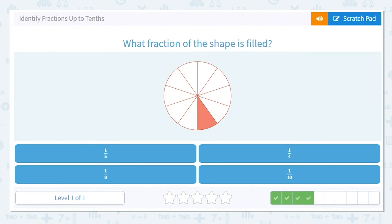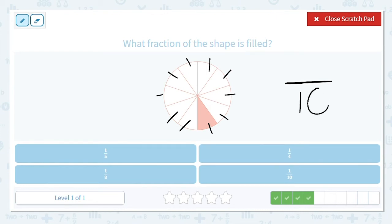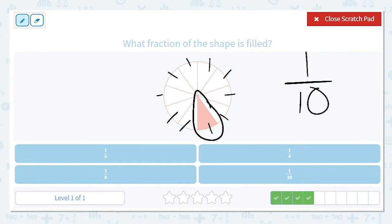Next one. Look at all these pieces — it reminds me of a pizza. This is why we need to mark them off. One, two, three, four, five, six, seven, eight, nine, ten. So there are ten total pieces that are all equally sized. How many are shaded in or filled in? Just one. So our answer for how much is shaded or filled in is one-tenth.